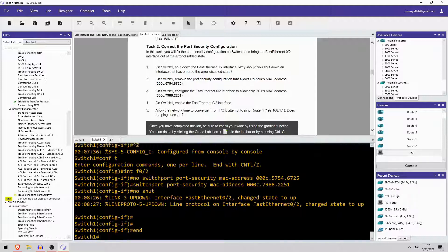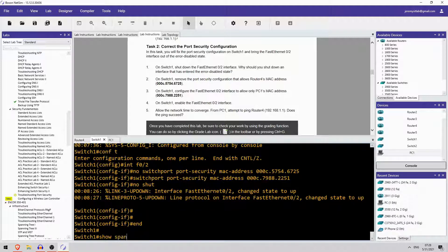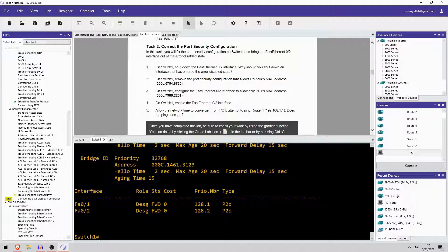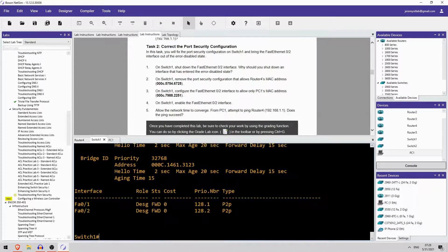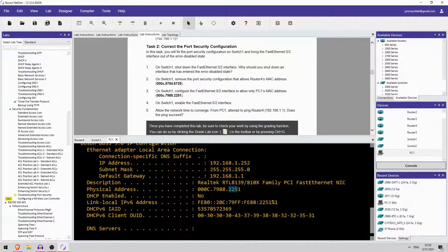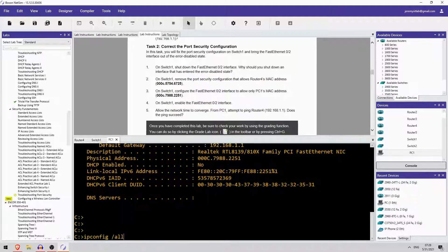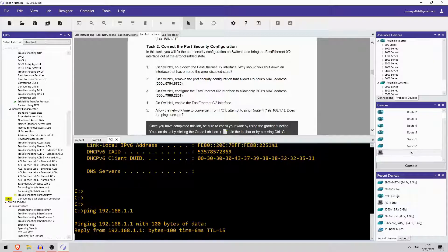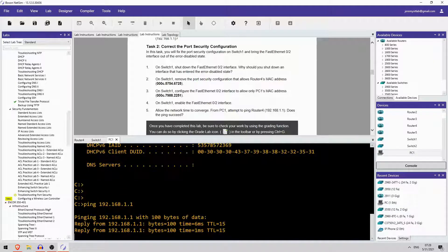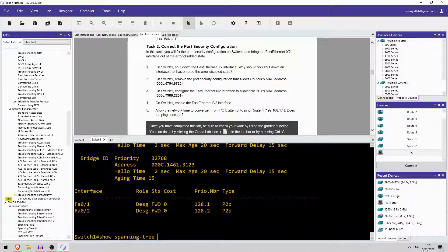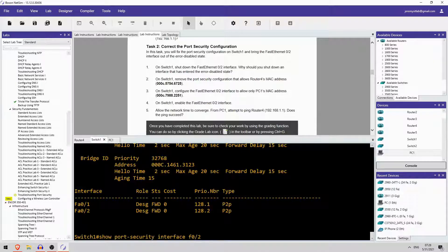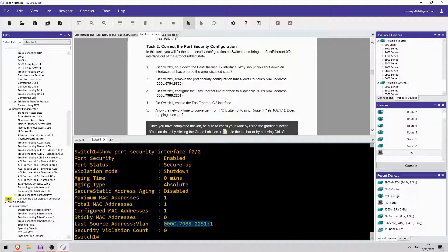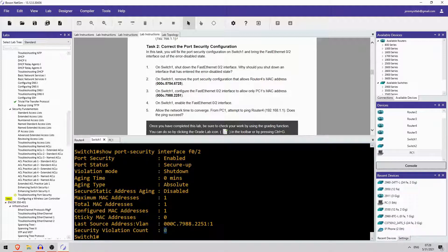And let's try that ping. Actually, there might be spanning tree. Show spanning tree. Okay, nope. It is already forwarding. So, let's try that ping. Ping 192.168.1.1. And it works. Perfect. Let's check that. Here we go. Show port security interface F02. So, the last source address is PC1's MAC address. Security violation count 0. Total MAC address is 1. So, that is PC1's MAC address.